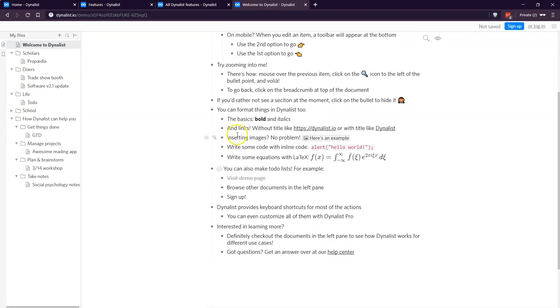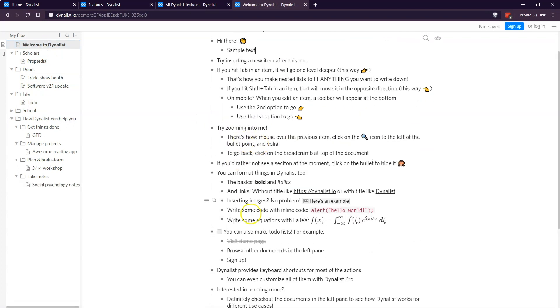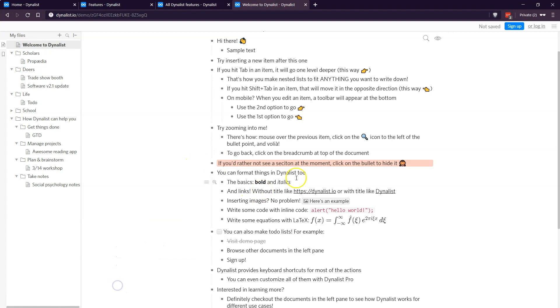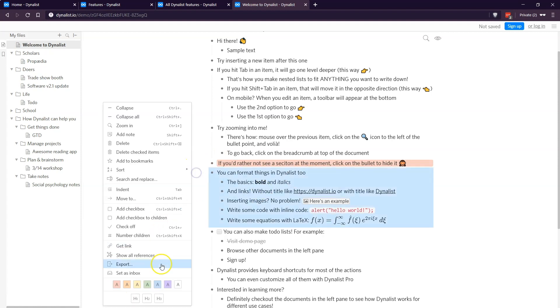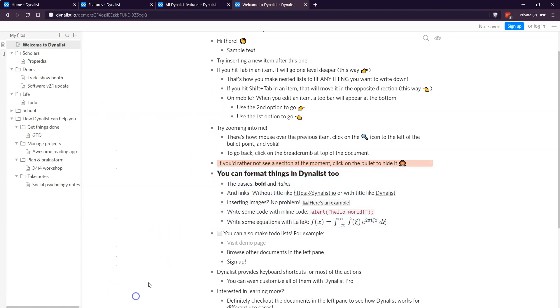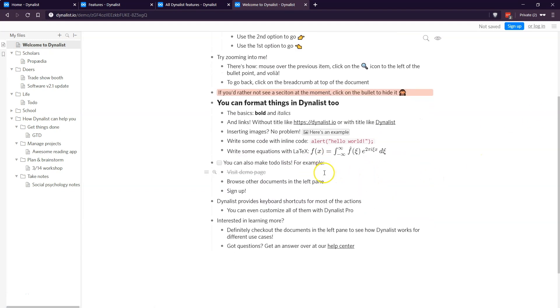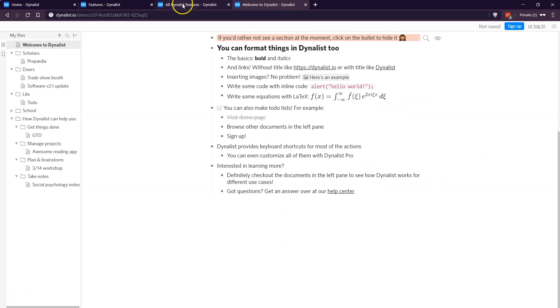Dynalist has the ability to create checklists and you can bold and italicize text. You can color code different headings. You can change different items, the size to make them headers. It's really just a powerful way to get ideas out of your head and onto paper.